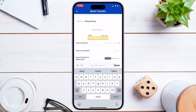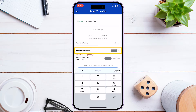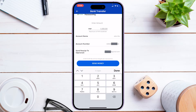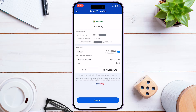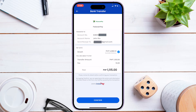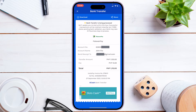Note that the maximum amount to send is 50,000 pesos. Enter your account name and account number. Optionally, you can also add your email for the receipt, then click 'Send Money.' Please take note that there is a standard 15-peso charge on any transaction from 1 to 50,000 pesos. Review the details and click 'Confirm.'